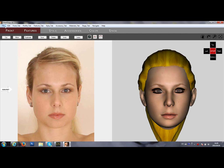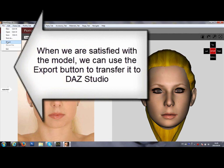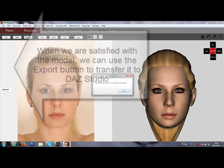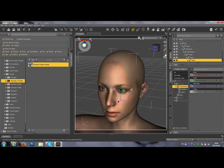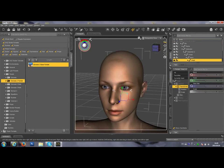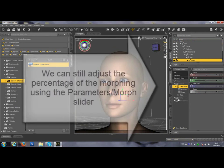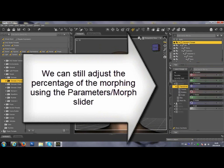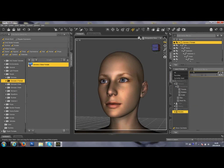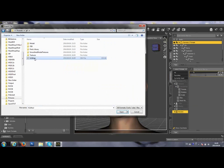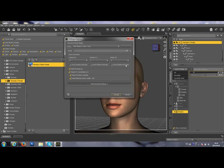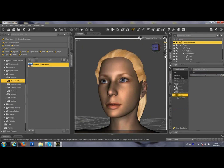HeadShop 10.2 Export to DAZ Studio. When we are satisfied with the model, we can use the Export button to transfer it to DAZ Studio. We can still adjust the percentage of the morph that we transfer via the morph slider, and then also import the hair that we added in HeadShop. At 100%, there it is — the finished product.